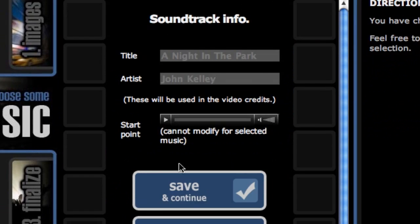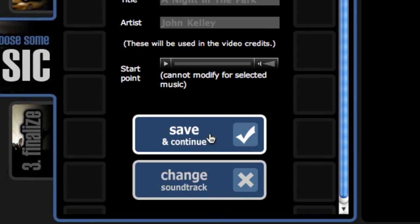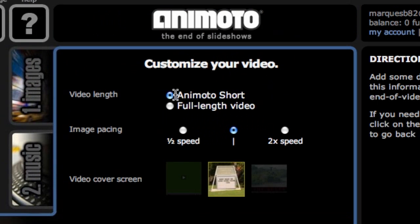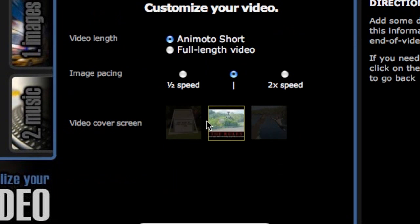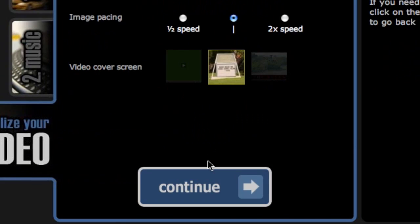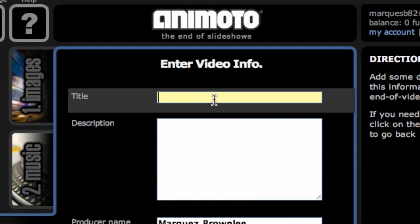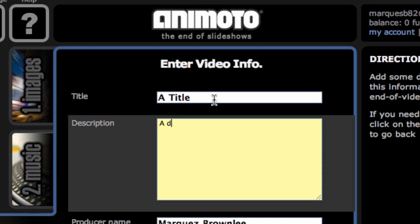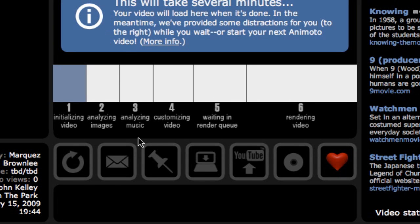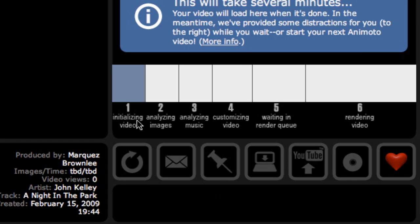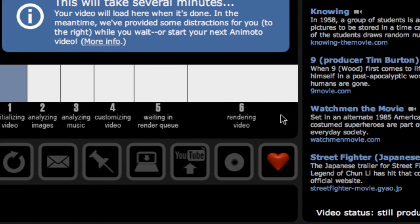Last but not least, since this is an Animoto short, you can't adjust the speed. Then you choose the video cover screen — just click which one you want. Hit Continue, type in a title and a description, producer name, then hit Create Video. This is where the patience part comes in. All you have to do is wait until it initializes, goes through all the steps you see here, and finishes rendering your video. When it is done, it will send you an email with the link to your video.